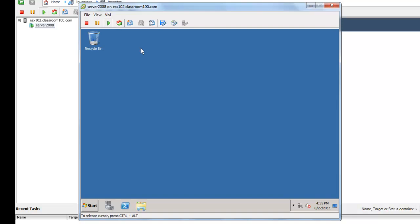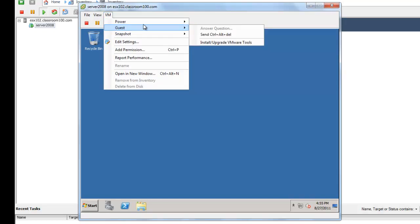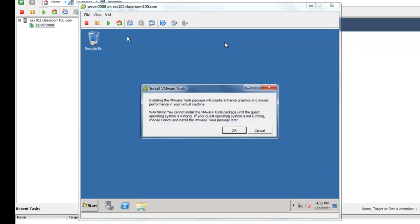The first thing to do on completing any virtual machine build is install the VMware Tools. As you can see, our mouse is still constrained to the virtual machine console. So I'll press Control-Alt to release it. And I'm going to go up here to VM, Guest, Install slash Upgrade VMware Tools. Installing the VMware Tools package will greatly enhance the graphics and mouse performance in your virtual machine. Well, that's the understatement of the year. It installs memory drivers, time management, disk, all sorts of important stuff. Not to mention the driver for the VM XNet 3 network adapter, which will let you attain 10GB network speed within your virtual machine.